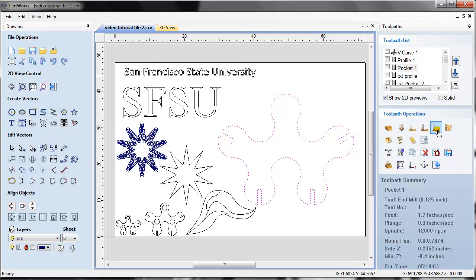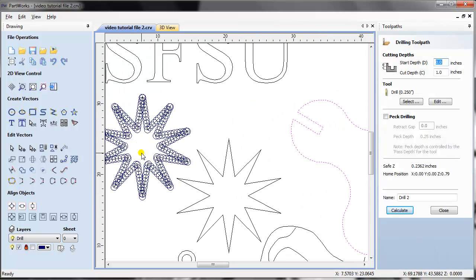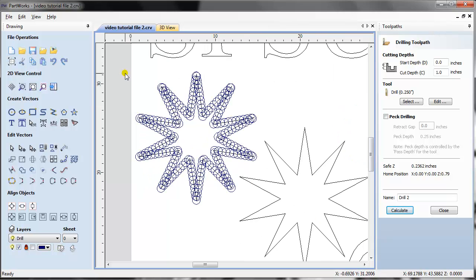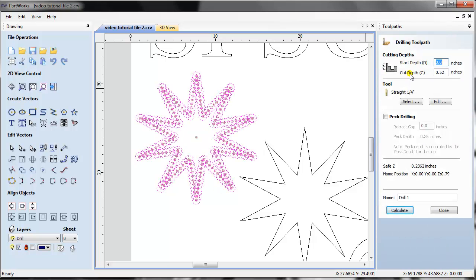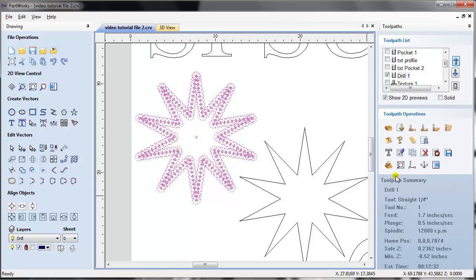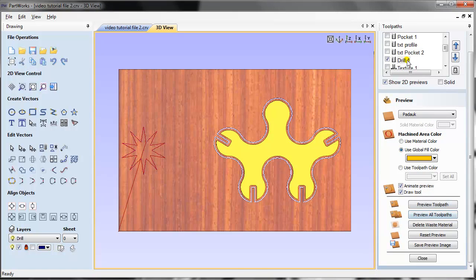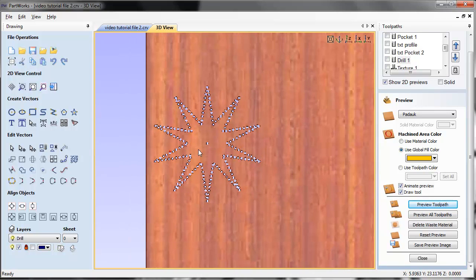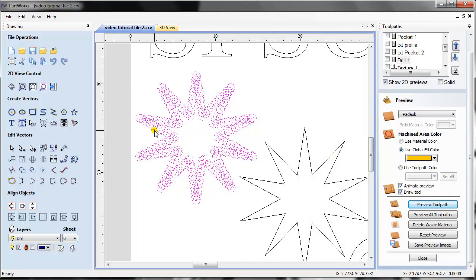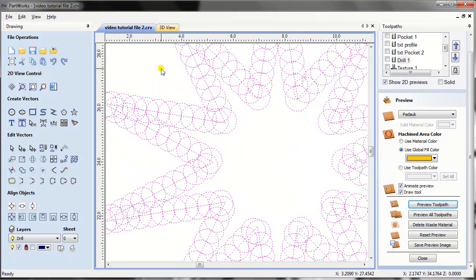Now let's take a look at the drill toolpath. I've made a number of circles along a star shape. For the drill, you set a cut depth — I'm cutting all the way through. It can be done using a straight cut end mill upcut or a regular drill bit. Let's preview — as you can see, it made nice little holes.